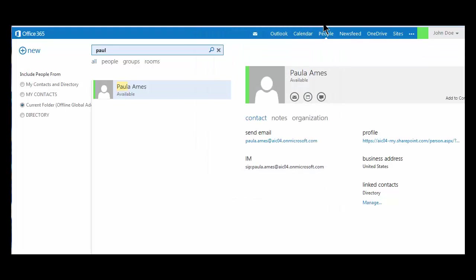This completes the presentation on the Office 365 address book. Additional presentations focus on using Outlook email, the Office 365 calendar, and OneDrive.